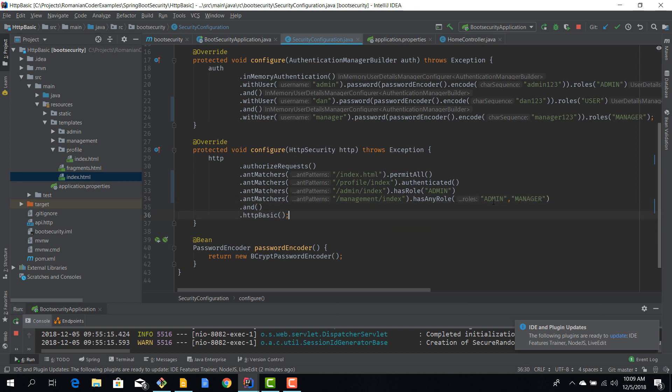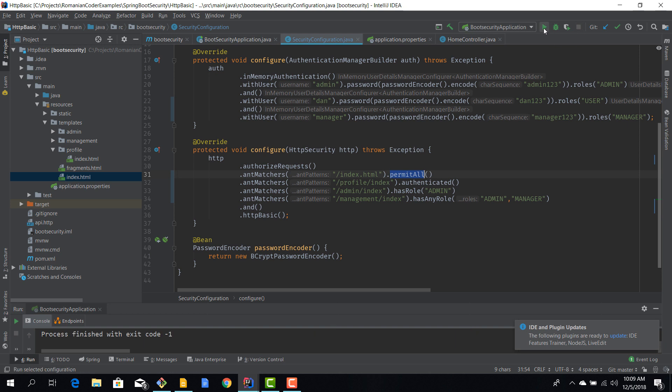And this is our basic role-based configuration. And as you saw, everything starts with an ant matcher because you want to restrict access to a certain resource, folder, or route. And then after we have this method ant matchers, we can then decide who has access to view it. And we've looked at permit all, authenticated, hasRole, hasAnyRole, which are the most commonly used forms of granting access. So just four lines of code and now if we restart the application we should be able to check it out.